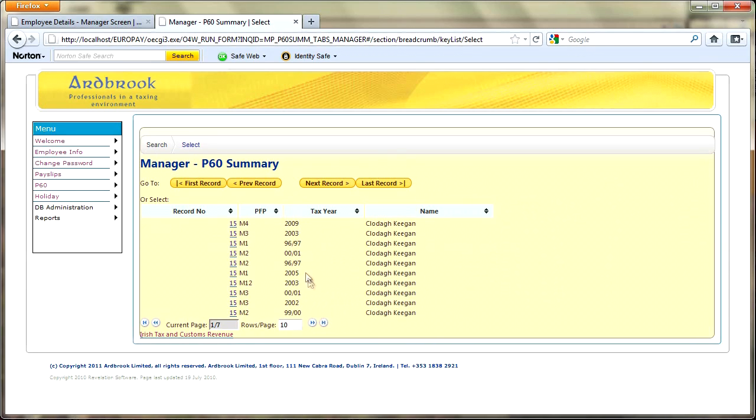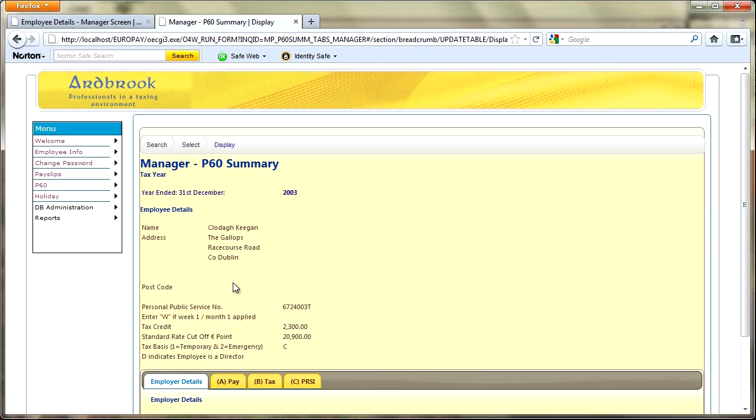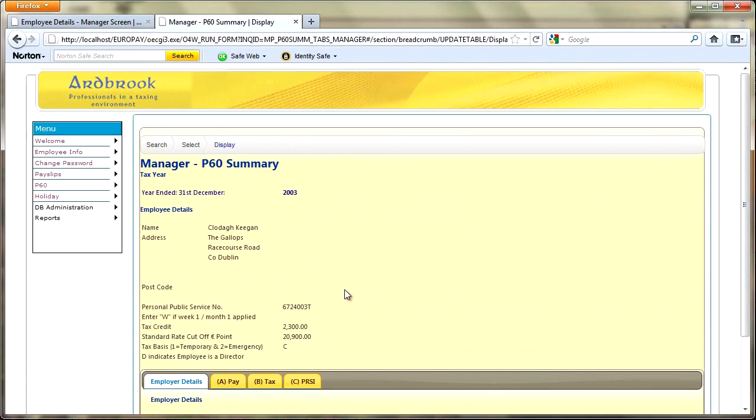We get a list of results. Now again a little bit beyond my capabilities, but we might actually want to filter these results so it just shows the PFP is M12, because you wouldn't normally want to show P60 information midway through the year. So it would be nice just to have the M12 for 2003 and the previous years. But if I click on that link then it will take me through to that P60 information.